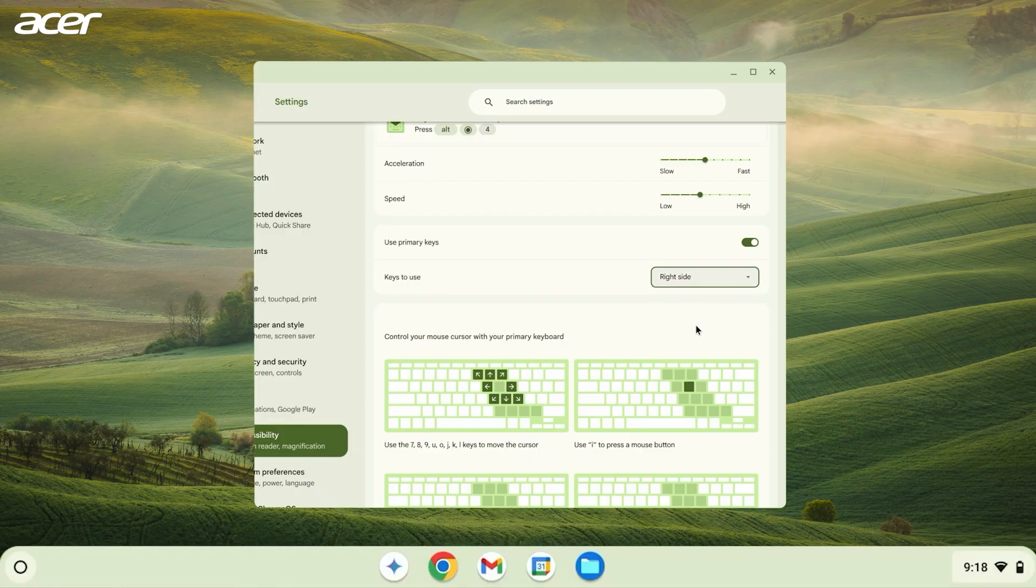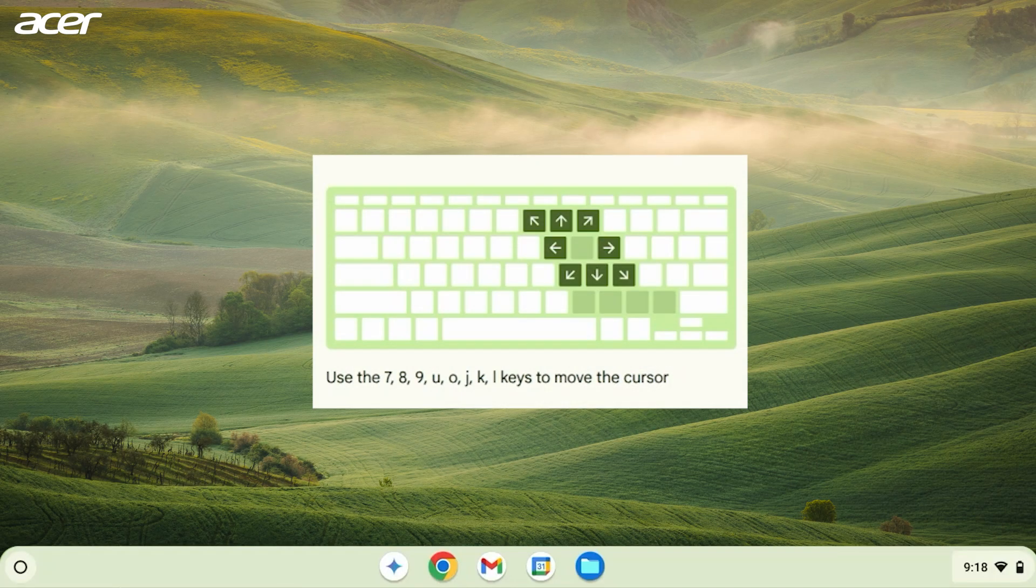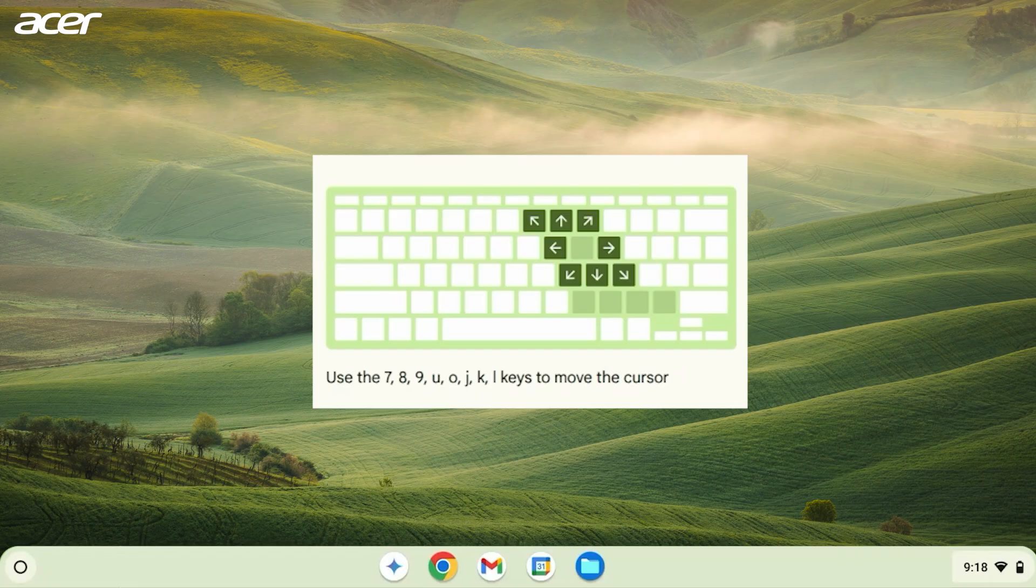For example, if you use the right side, you'll use the 7, 8, 9, U, O, J, K, and L keys to move the mouse.